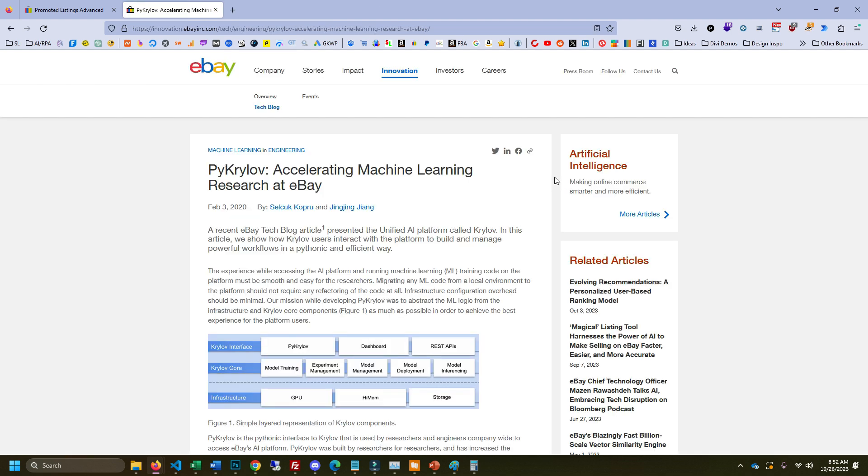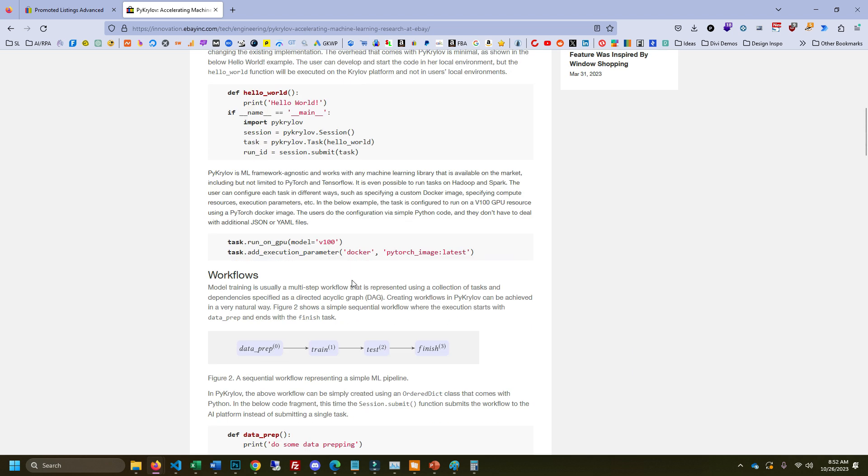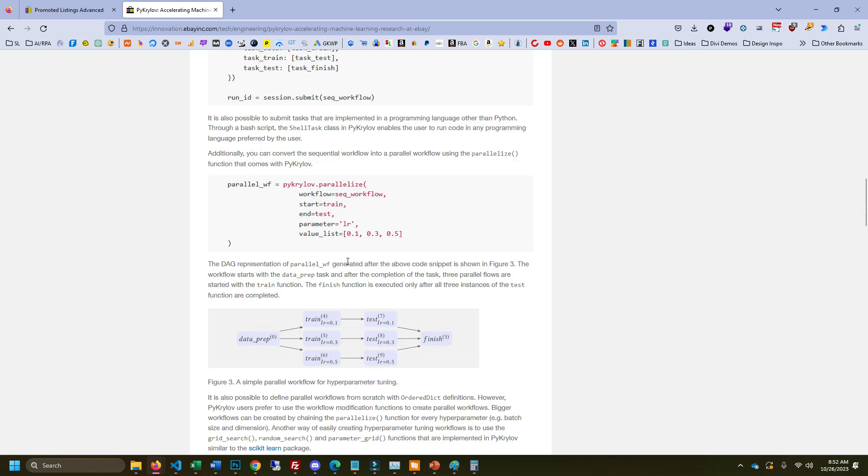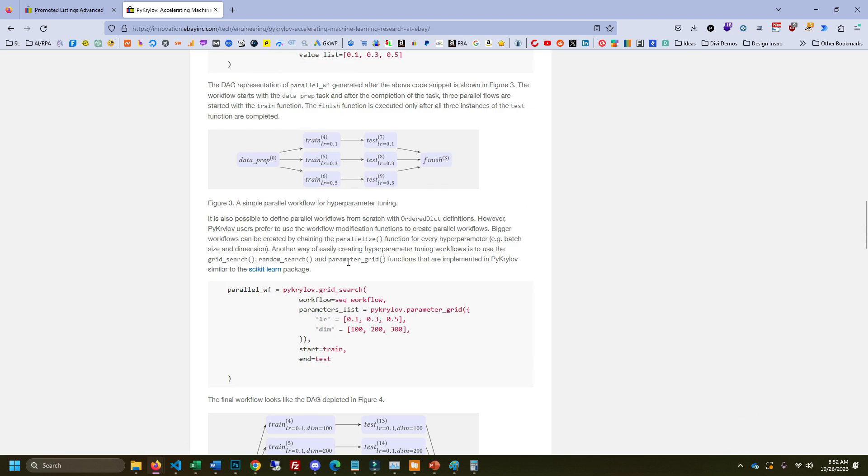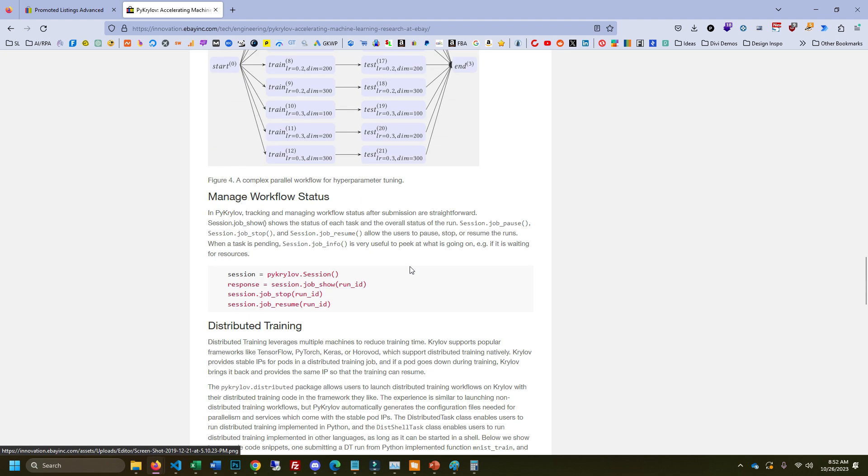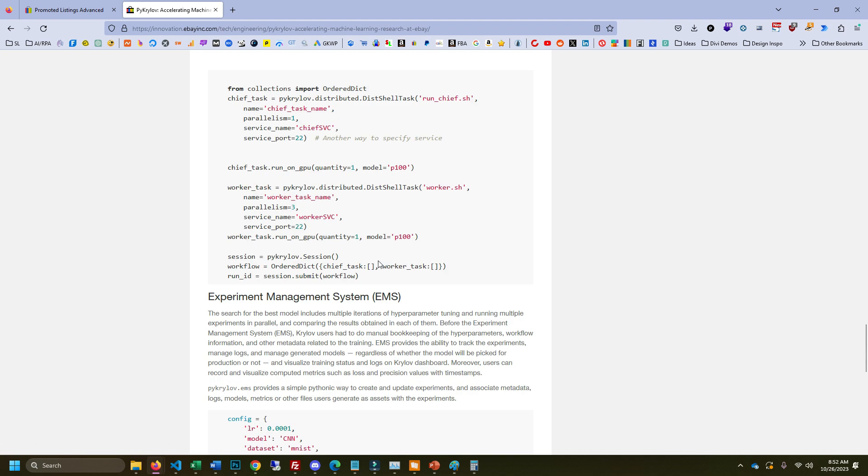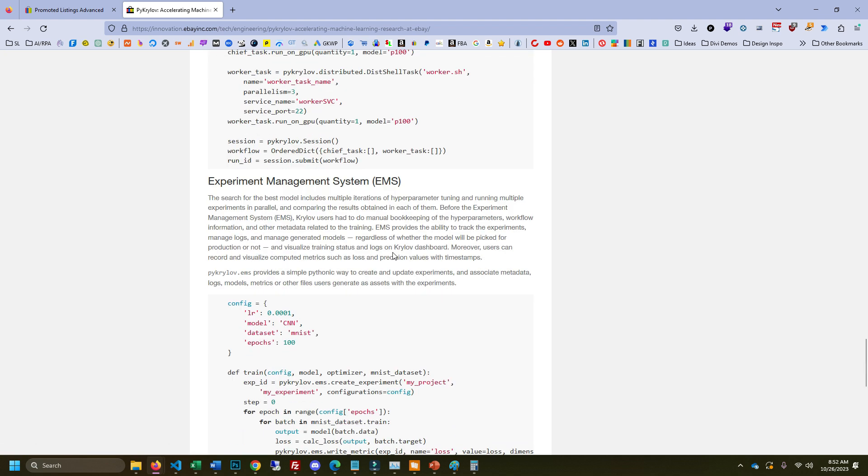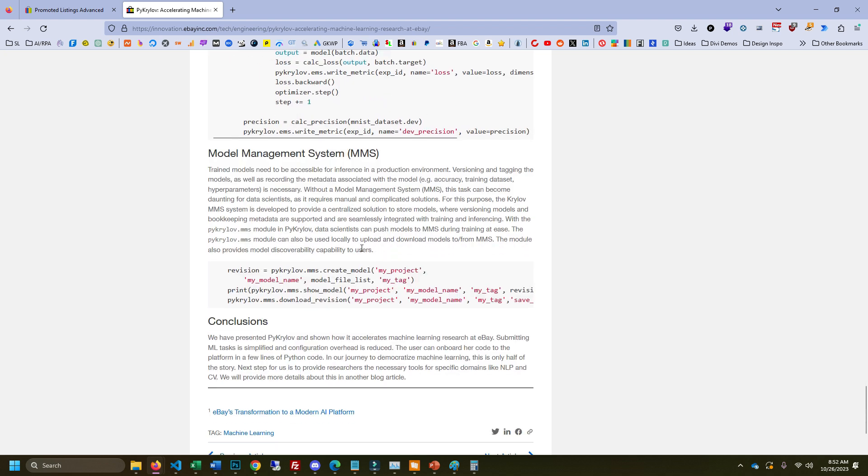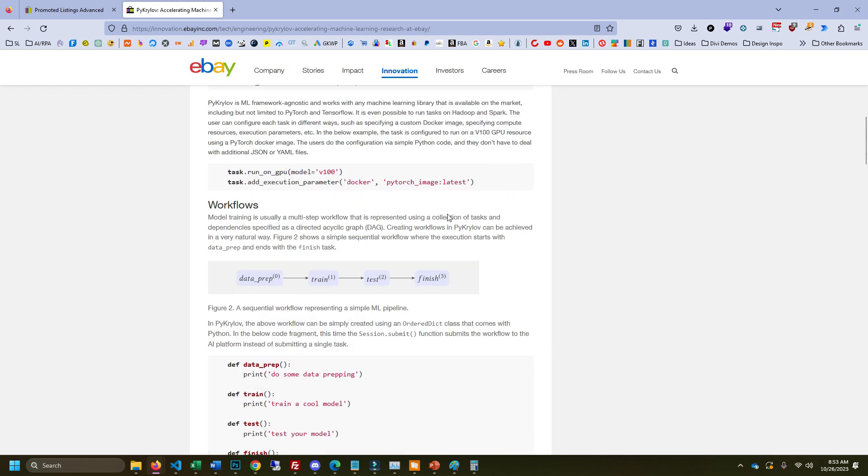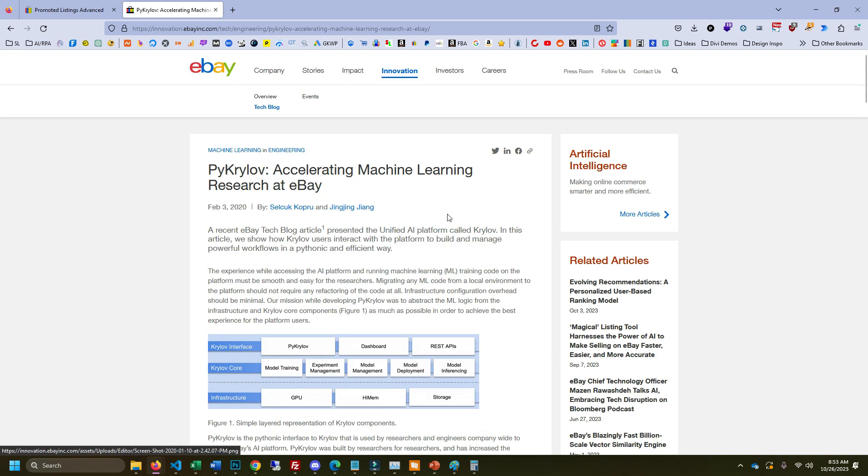The reason why I wouldn't recommend trying to game the system with techniques like that is because of eBay's PyCylon system. This is an old post you can see from back in 2020. But what PyCylon does is it allows eBay to have what's called an experiment management system. And what it does is it allows eBay to test different machine learning algorithms and quickly switch from one to the other and iterate quickly so they can try to get the best search results for their shoppers.